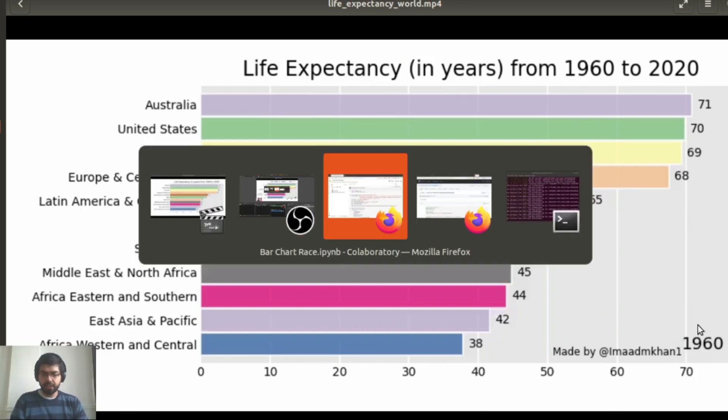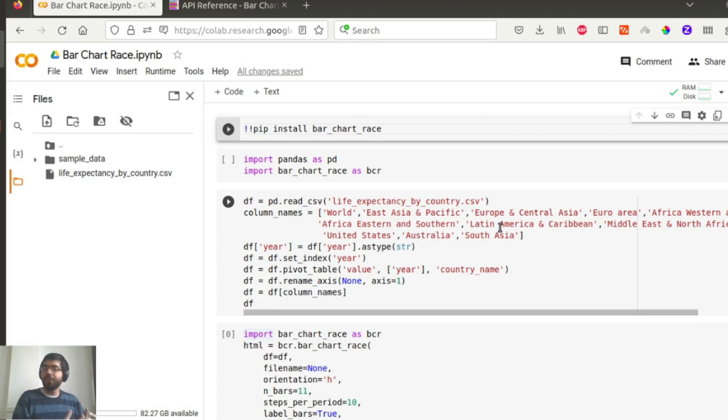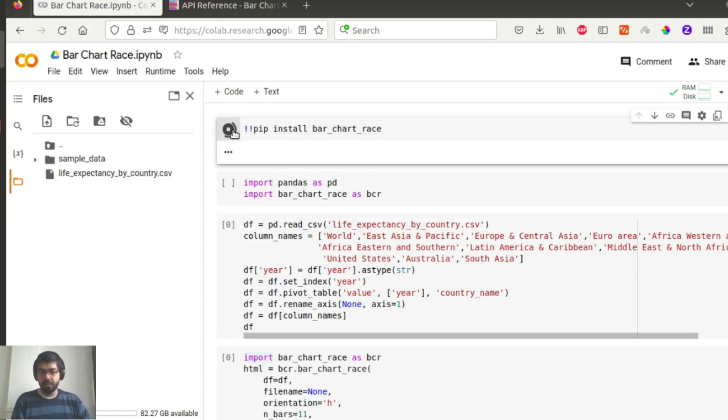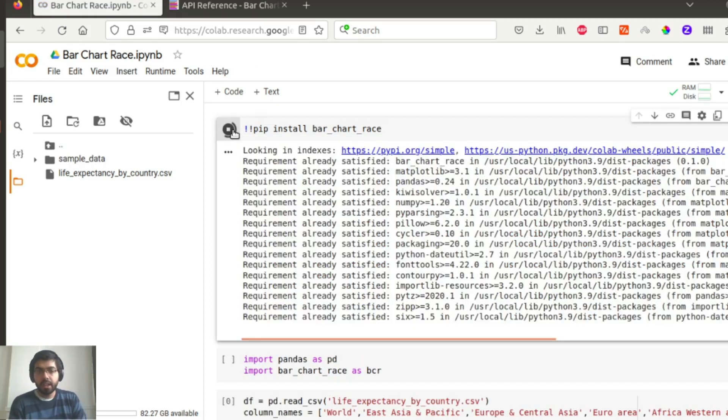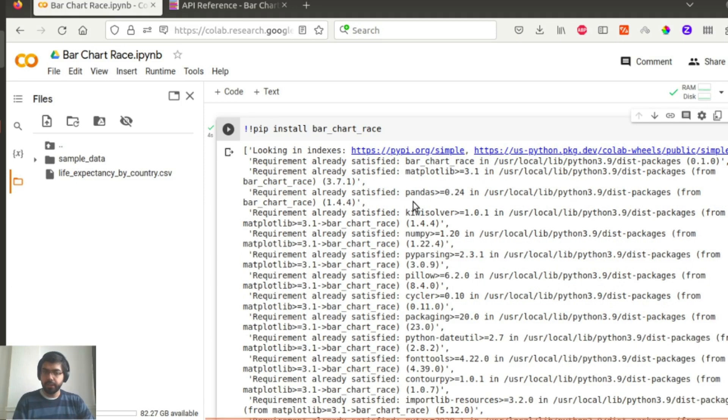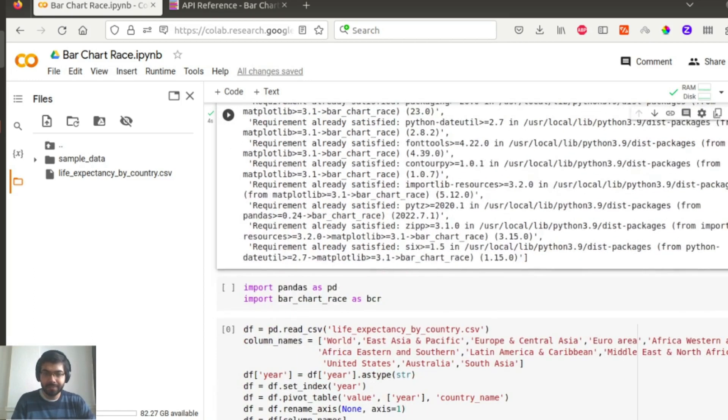So let me quickly get started with the bar chart race itself. There is a package in Python called, no surprises for guessing, bar chart race, and I will quickly pip install it on my Google Colab. And there you go, we already have the bar chart race package installed.